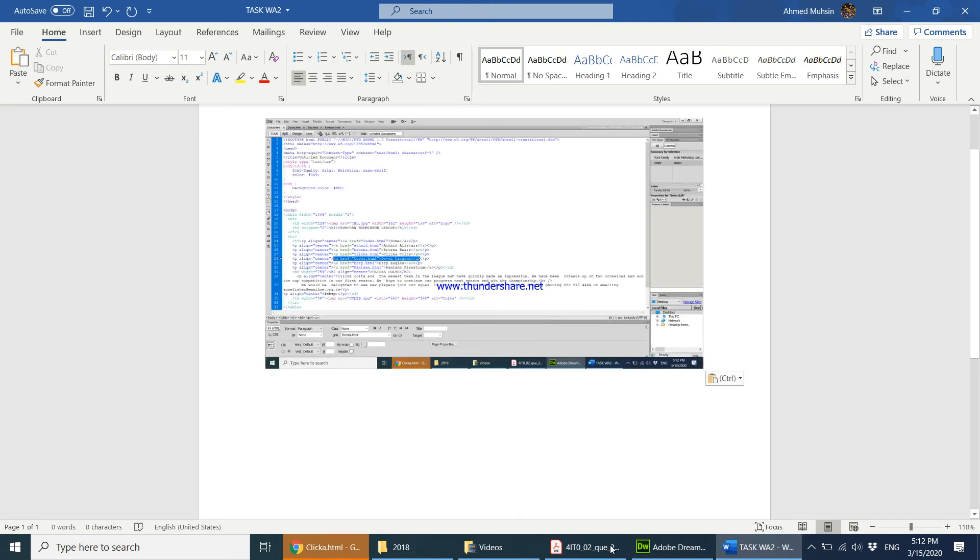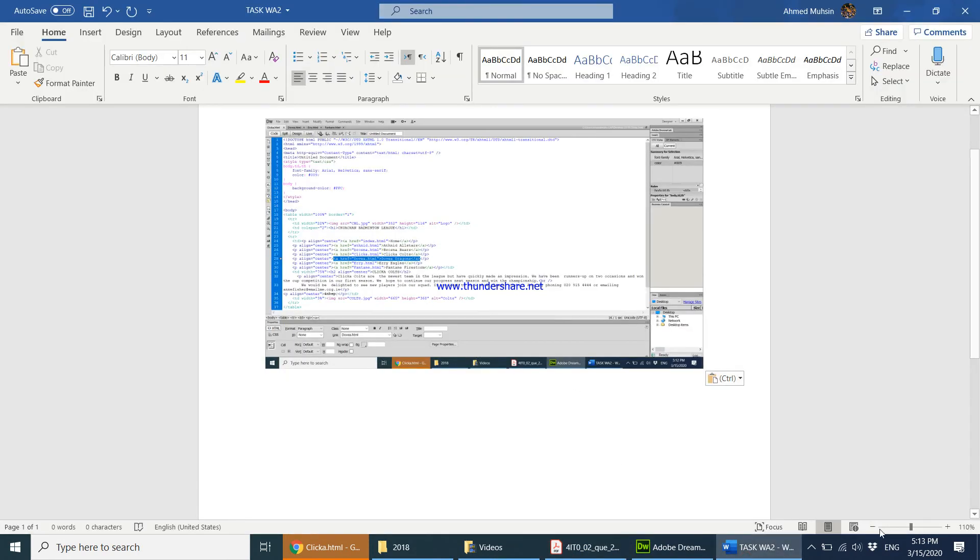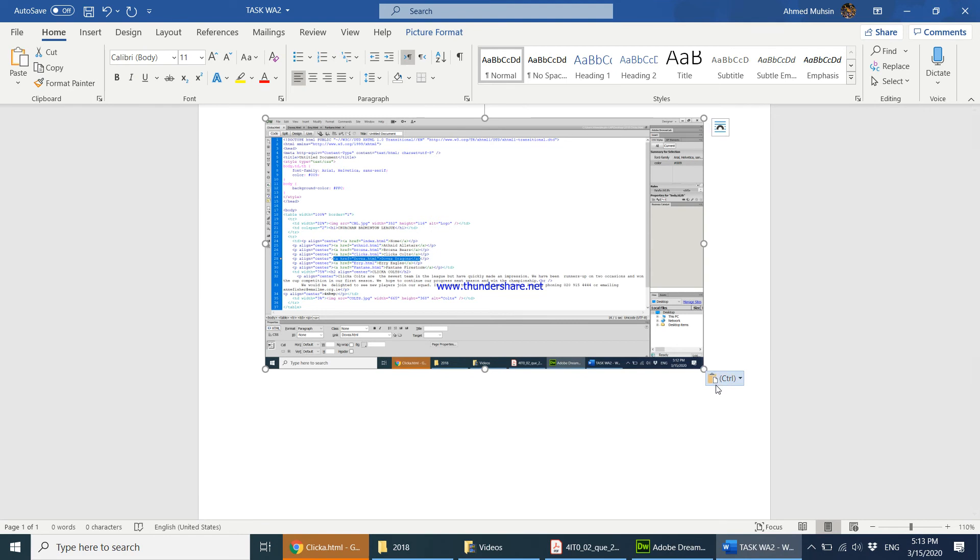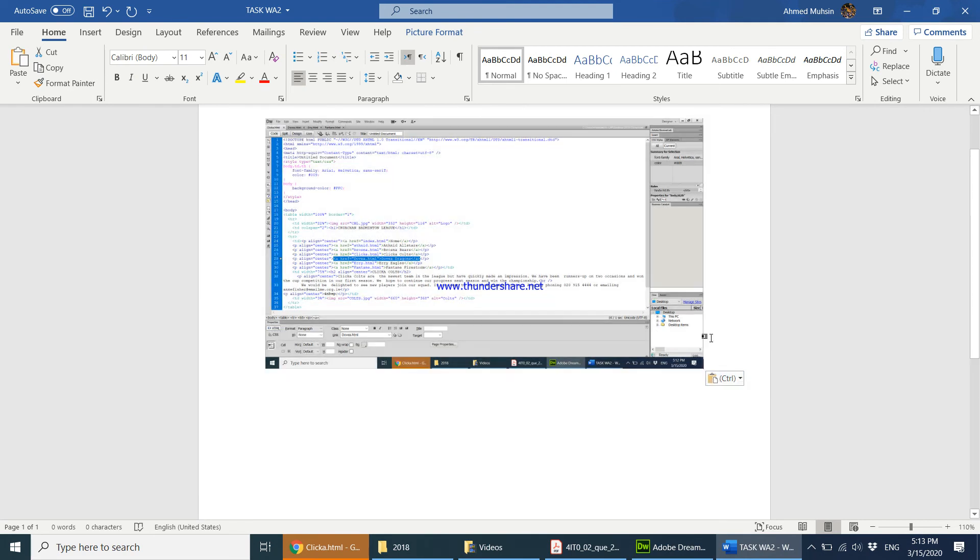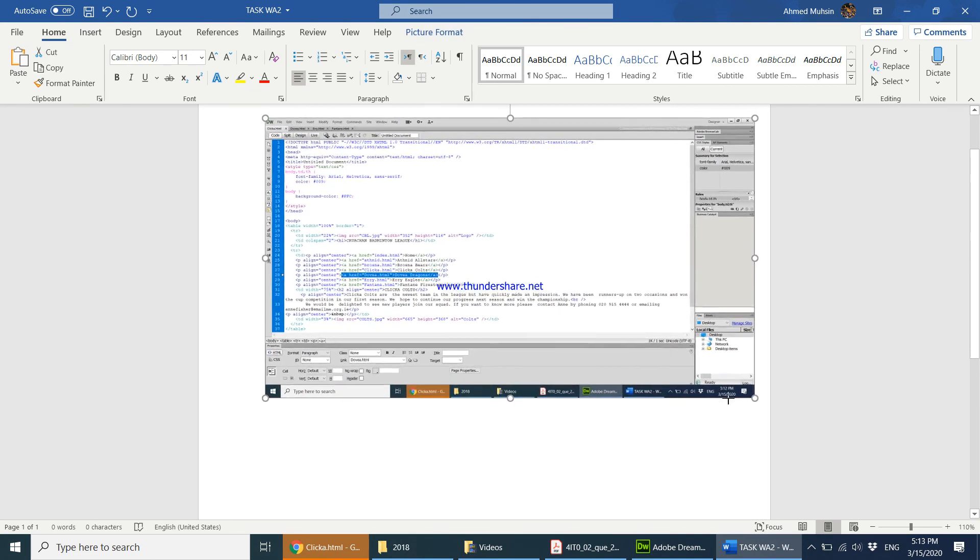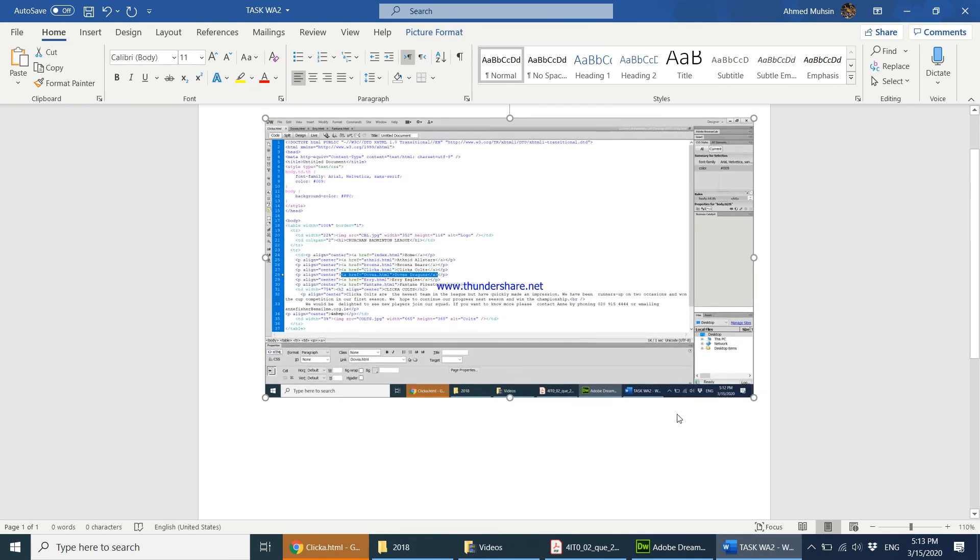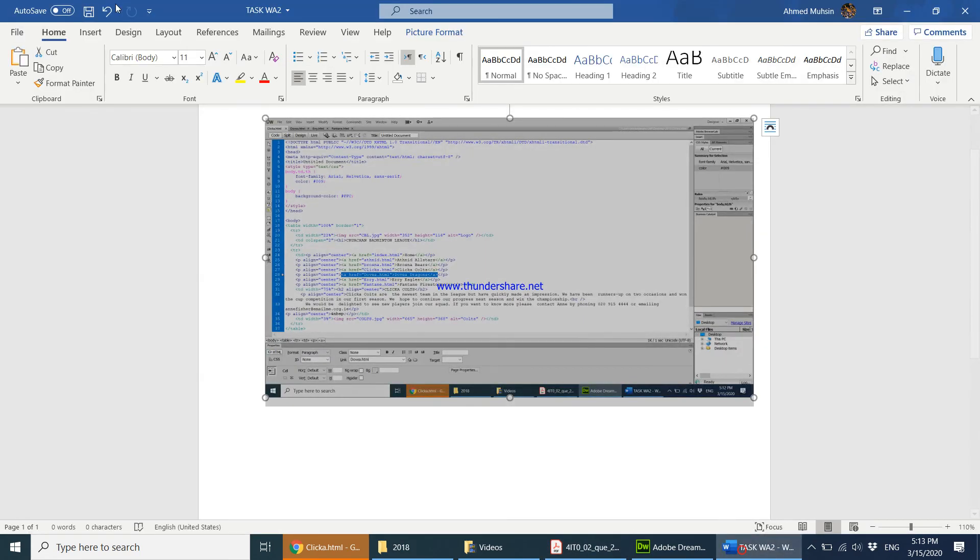Okay, and then the question paper goes on to say make sure the source code for the link to the Dovia web page is clearly visible. It's quite clearly visible. If you'd like, just make it a little bit bigger. Okay, that looks better. And then it goes on to say save task WA2 and then print task WA2. So here we go.